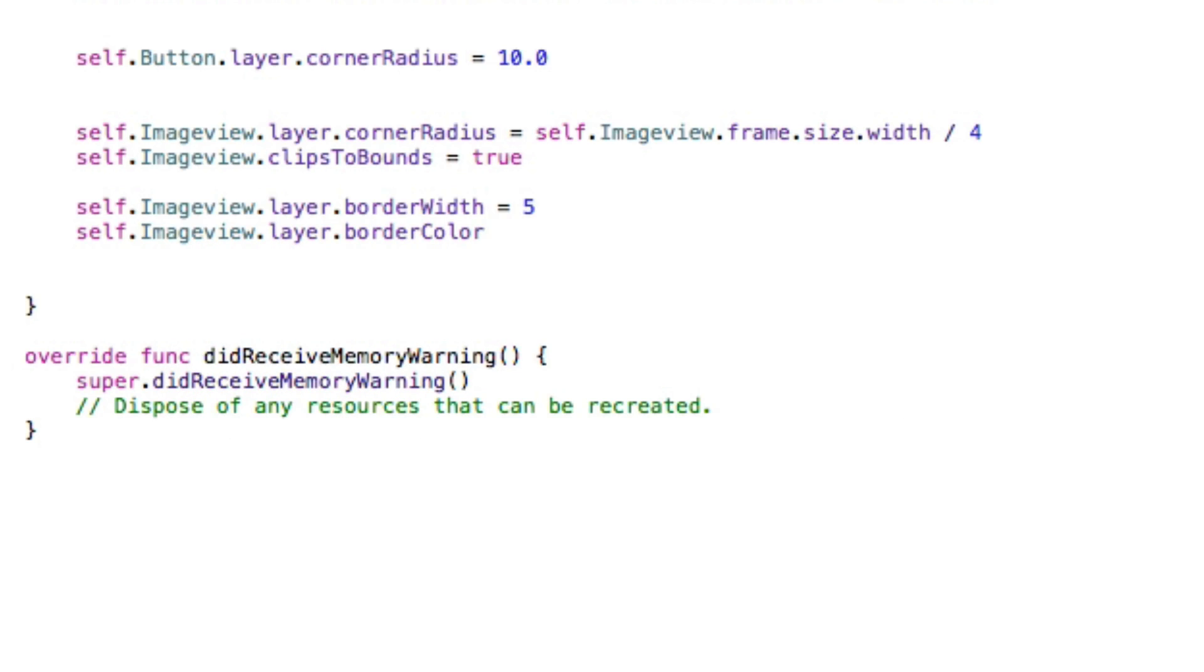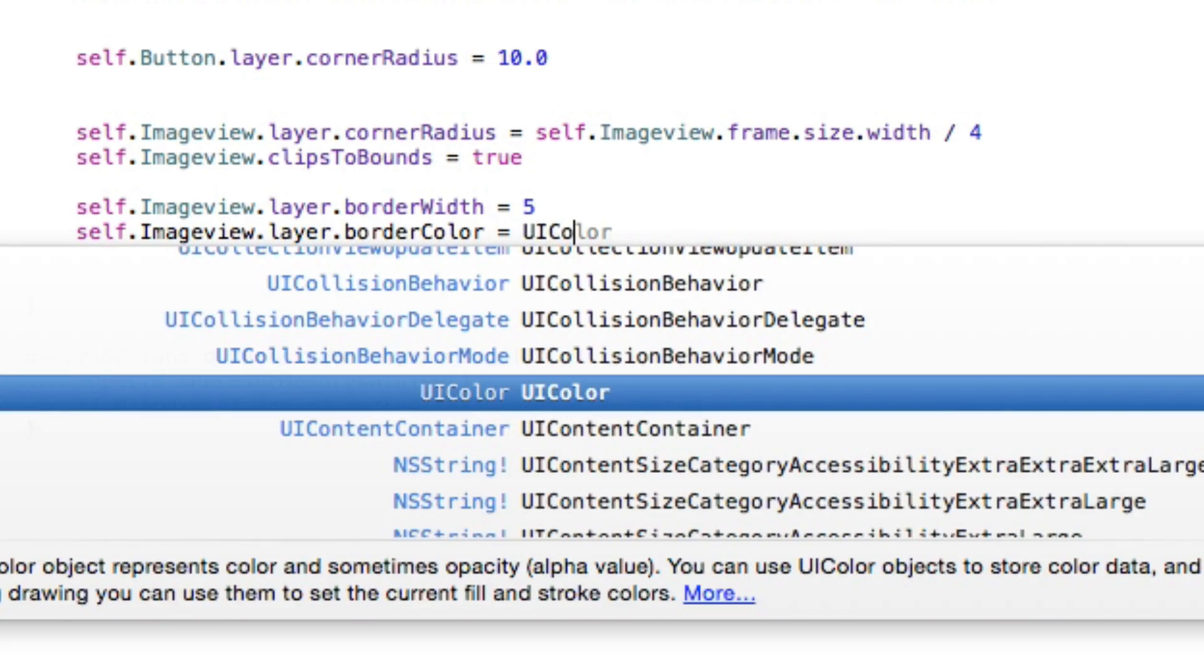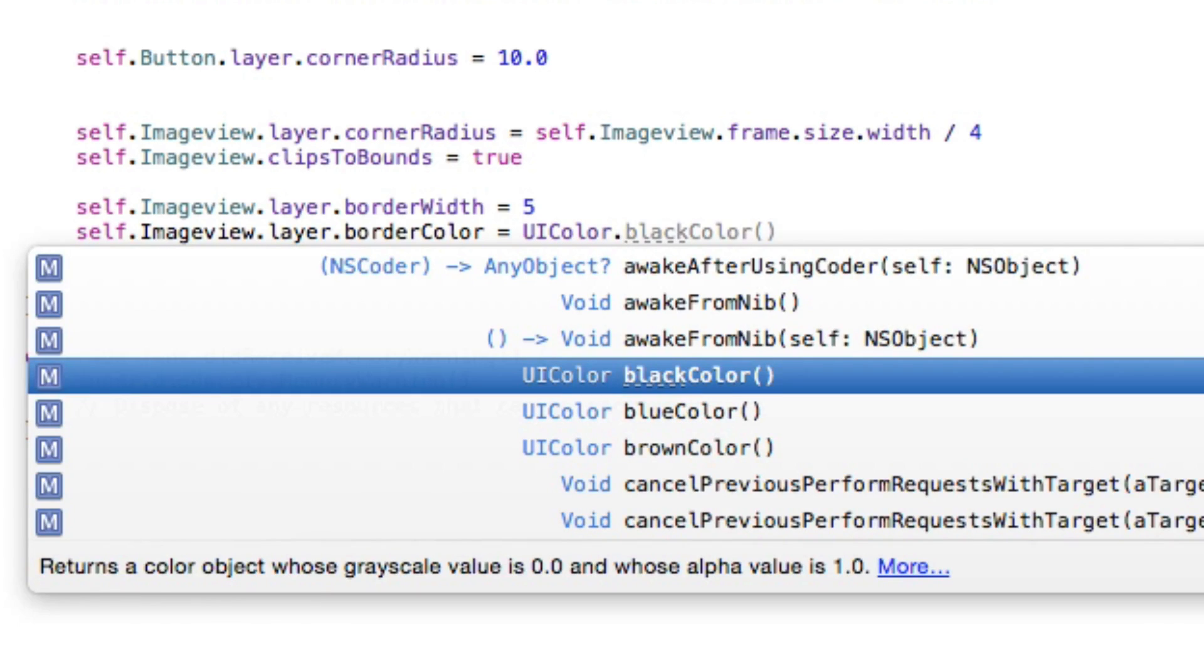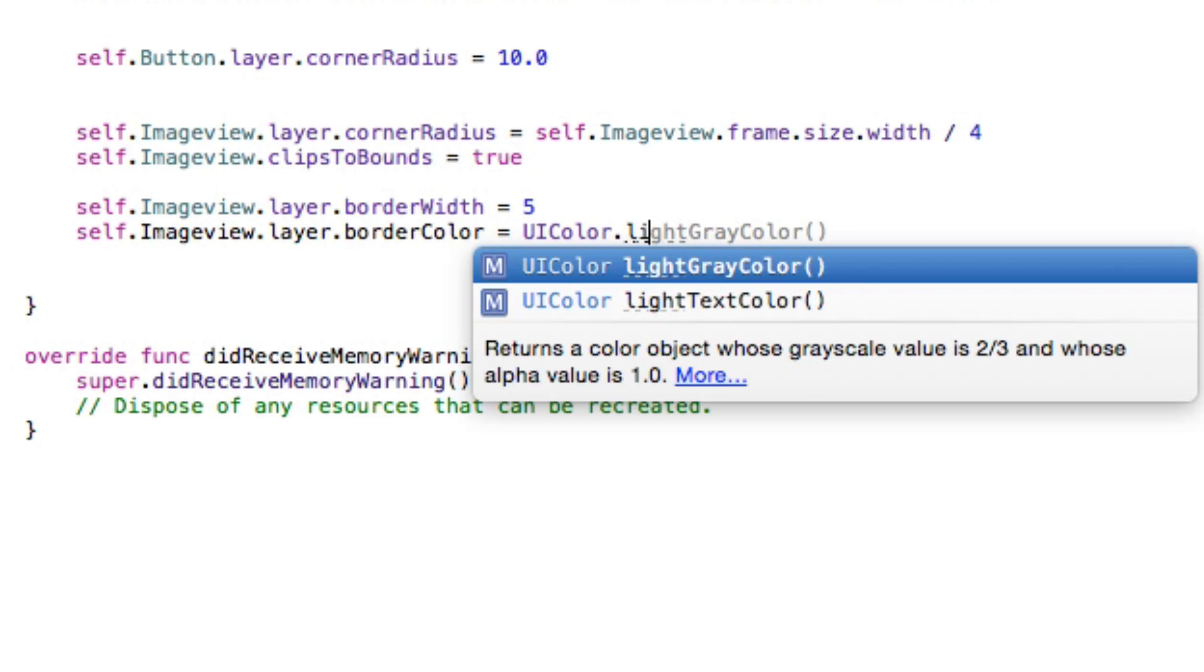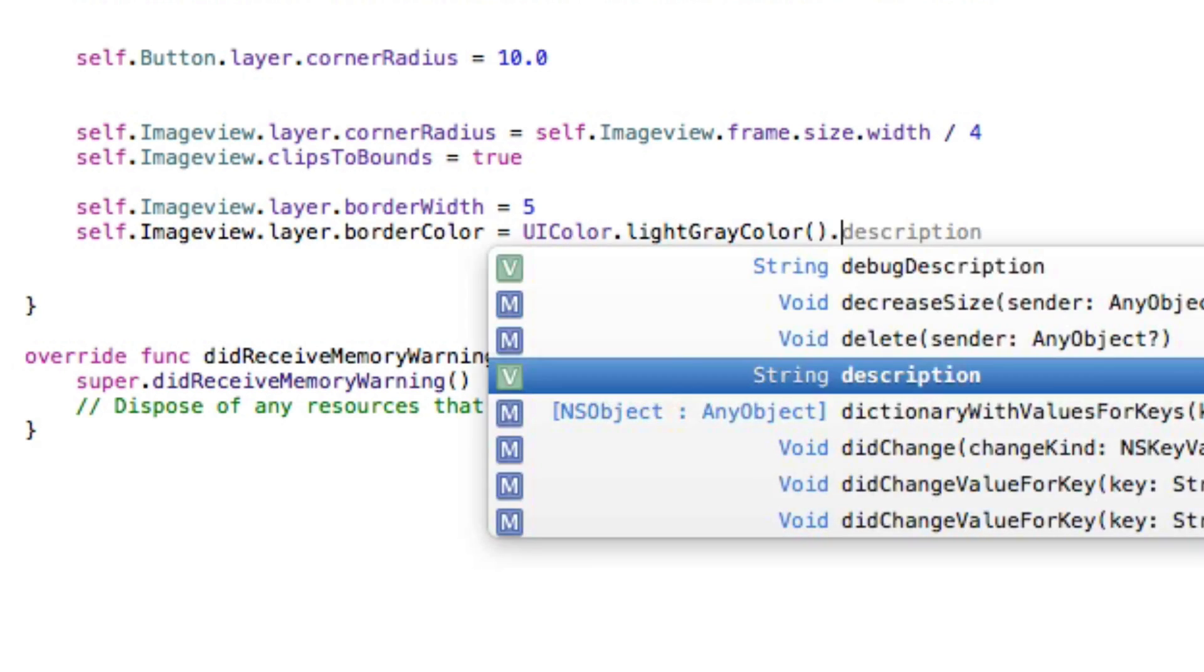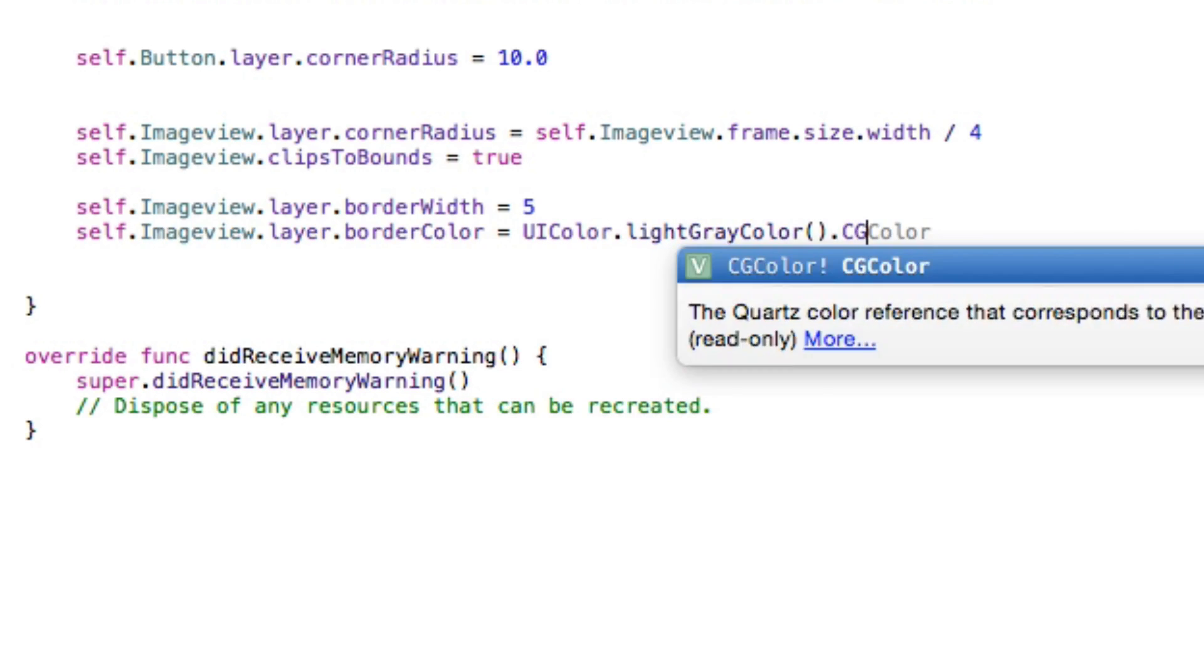And repeat the process again: self.imageView.layer, because now we're going to move on to the borderColor. What color do we want the border to be? That's simply going to equal UIColor.lightGray, seen as the image is kind of very dark and black and grays. This should complement it quite nice, so lightGray.cgColor.